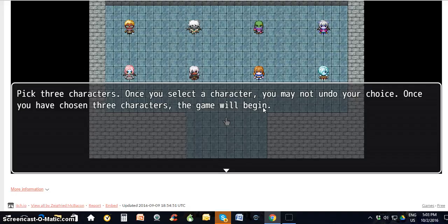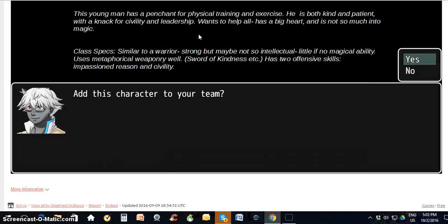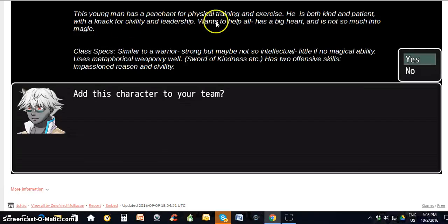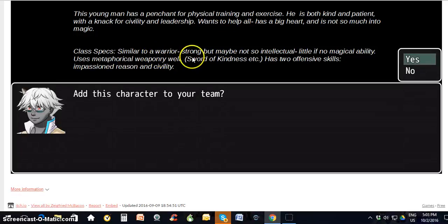To know which is which and who is who, go to the instruction sheet — it'll tell you what each class is. We've also put a little bio for each one of these people, so when you go over there, it'll say things like: 'This young man has a penchant for physical training and exercise. He's both kind and patient with a knack for civility and leadership. He wants to help all, big heart.' His class specs: he is similar to a warrior, he is an activist.